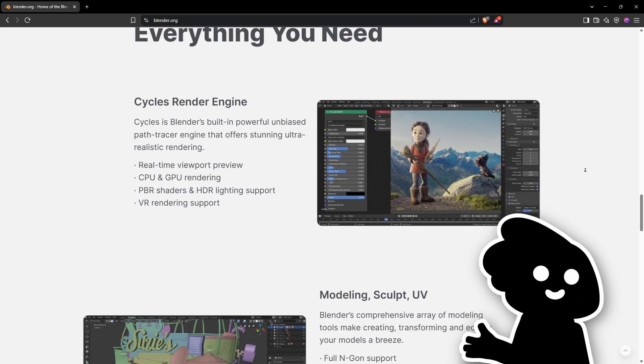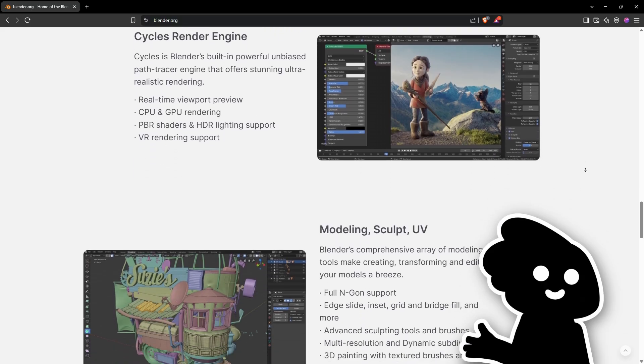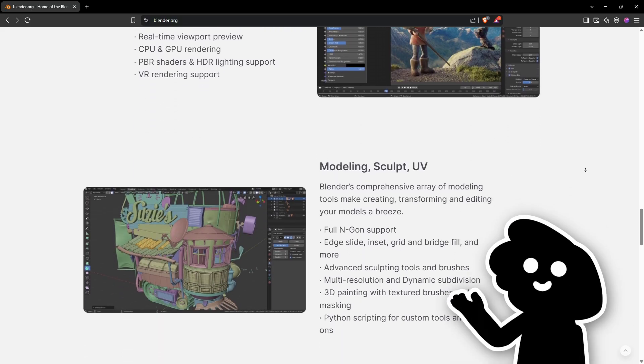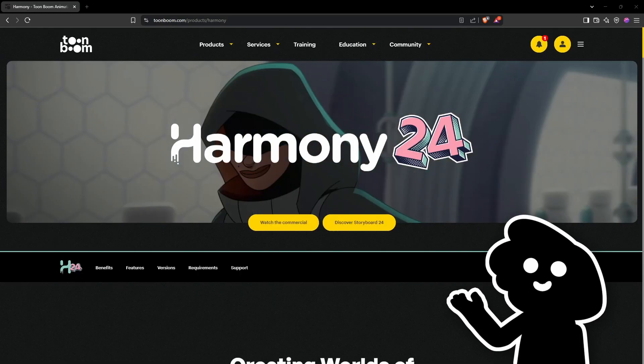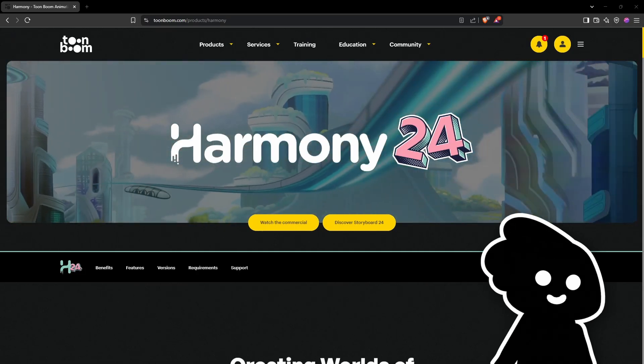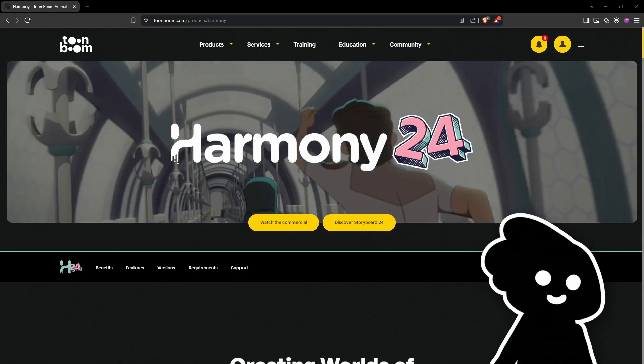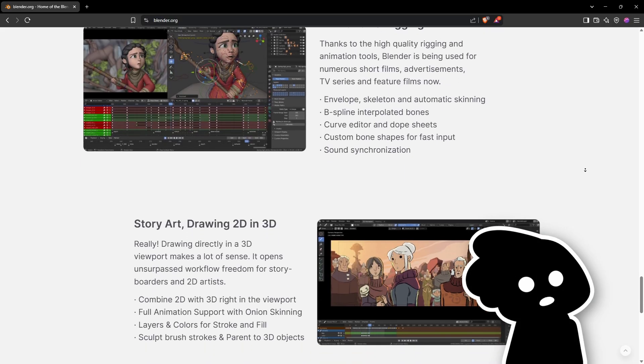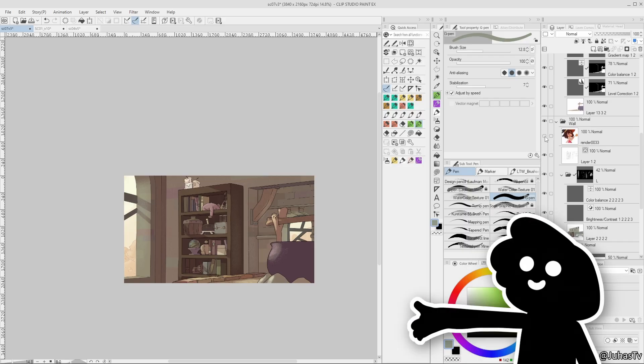If you're wondering why I chose Blender and not Toon Boom, it's because I use Toon Boom at work every day. I just wanted to try something new. I also wanted to use Clip Studio Paint for background painting.